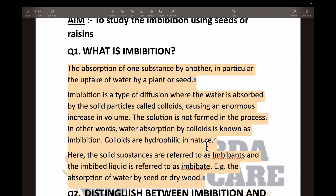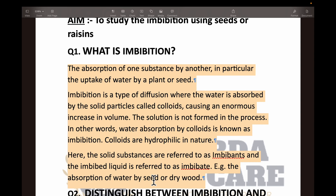Colloids are hydrophilic in nature — hydrophilic means it loves water. The solid substances are referred to as imbibents and the imbibed liquid is referred to as imbibate. We have used raisins and water, so the raisins are imbibents (solid) and the liquid is imbibate. Two examples are: absorption of water by seeds, and absorption of water by dry wood. Dry wood is the imbibent and water is the imbibate; the seed is the imbibent and water entering the seed is the imbibate.